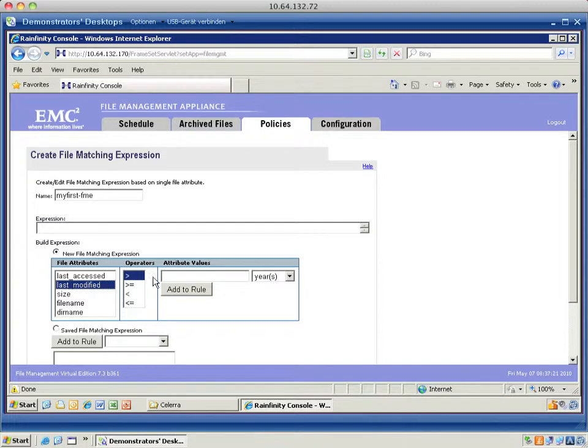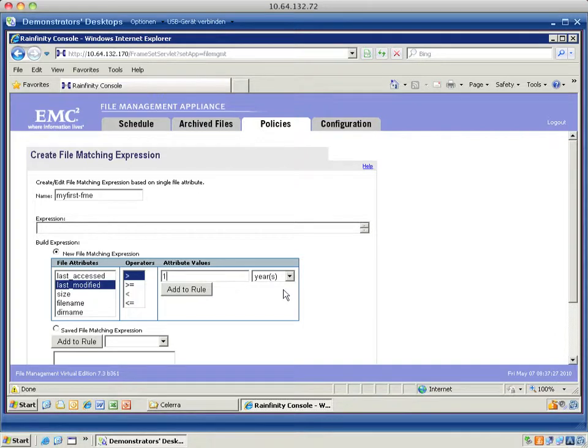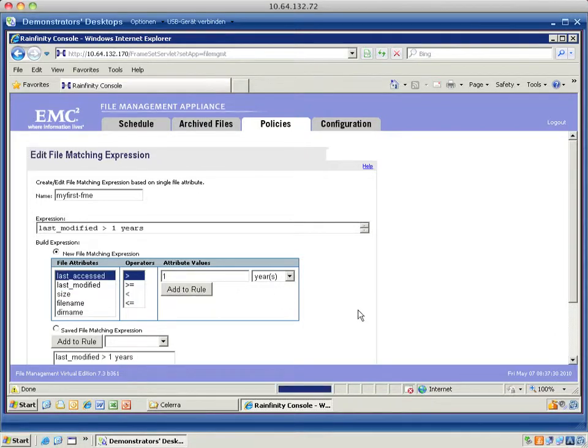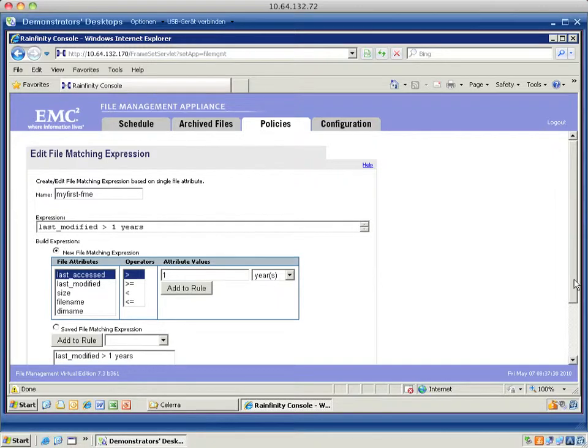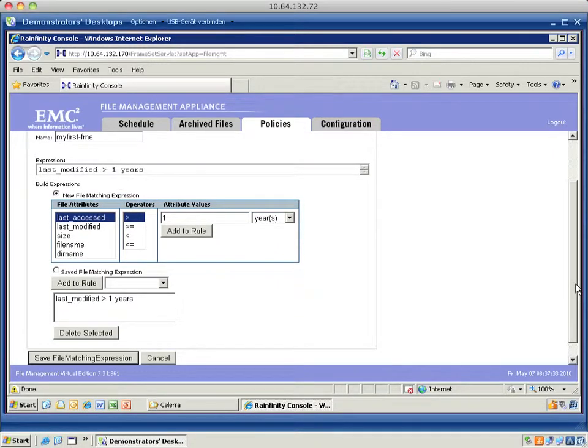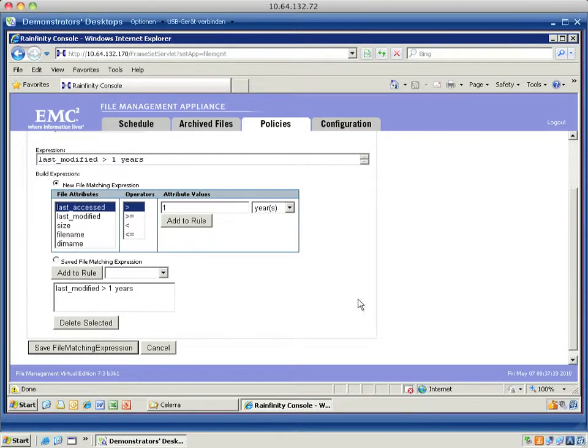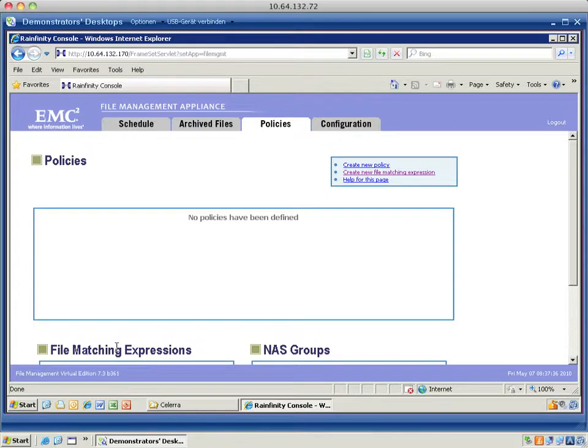And with some operators like equals, larger than, smaller than. And I choose to go for a very simple rule. File attribute, last modified, larger than one year. I add that to the rule. And I'm going to save the file matching expression.